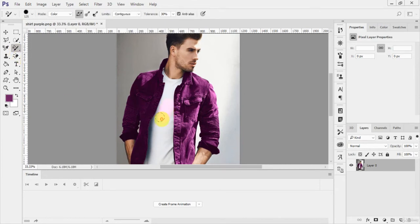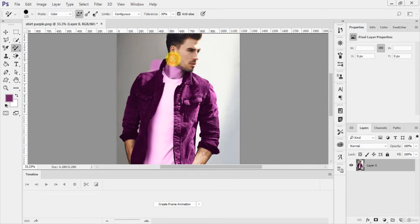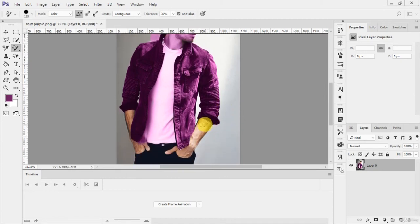But when you use the color replacement tool and paint, it replaces colors based on all layers — for example, replacing all the white areas with purple across the whole image. When you come to the skin part, it will replace the whole skin area with the pink or purple color.